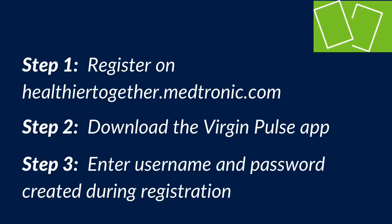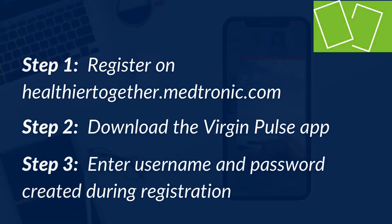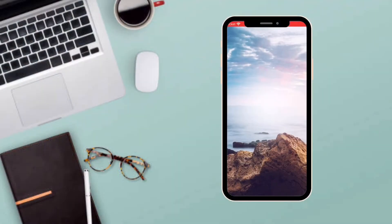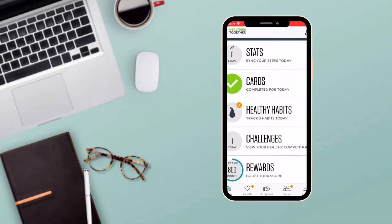Register on HealthierTogether.MedTronic.com to get started. To access your daily cards, select the home page from your Healthier Together app.